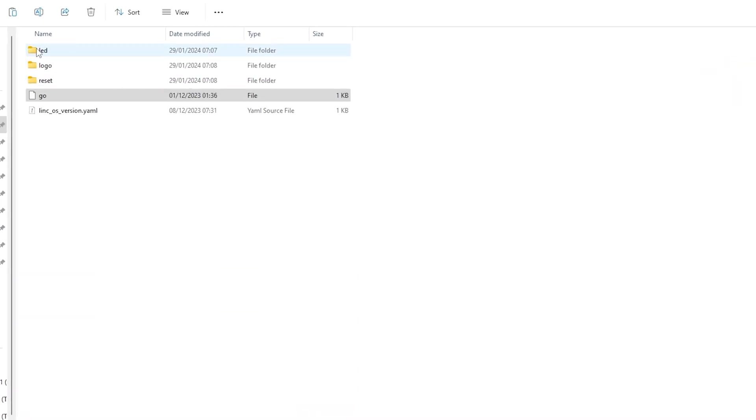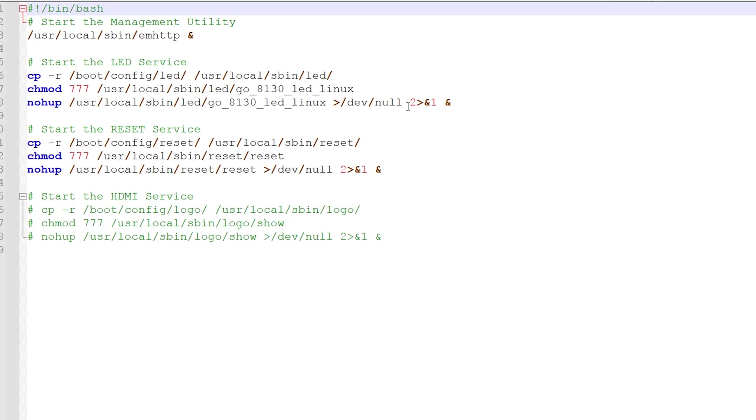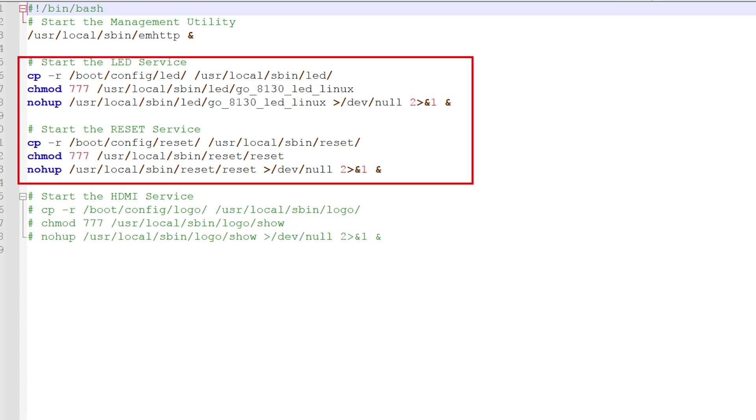And these are basically bootstrapped during the startup and copied into the binary folders of Unraid. So it's got nothing to do with the BIOS. Those LEDs are controlled by software that comes with the USB stick. At least as far as I can tell.